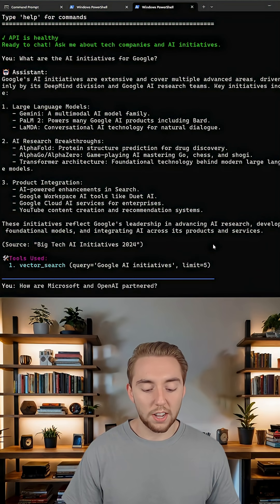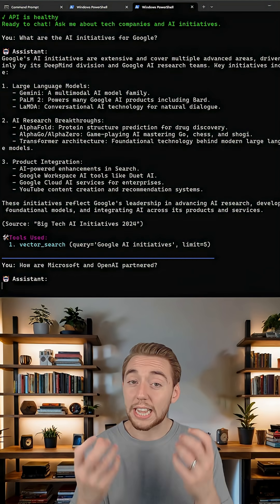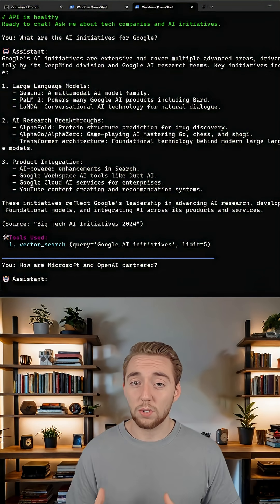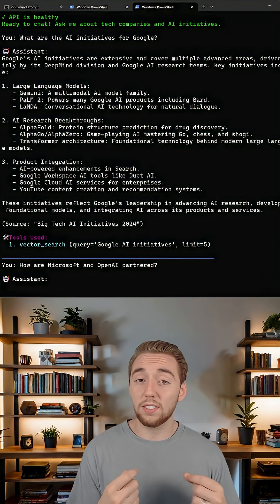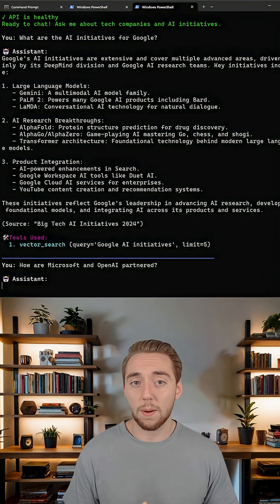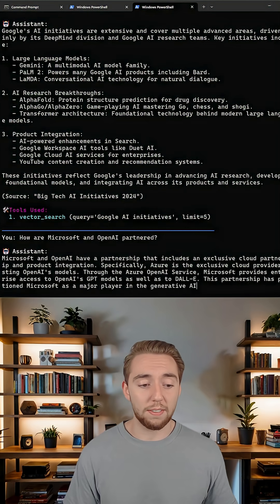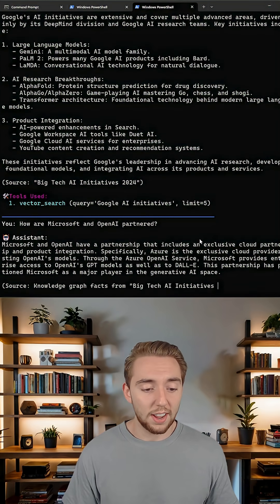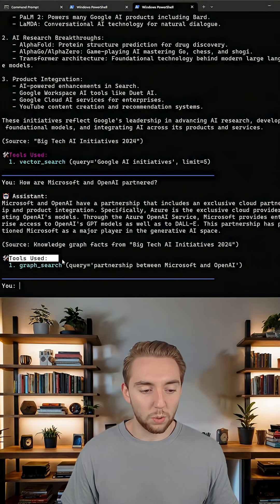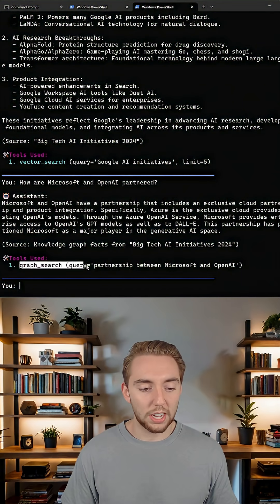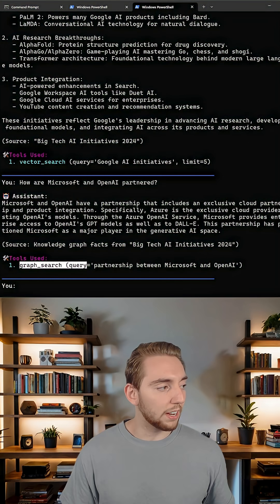But then if I ask another question that has to do with a relationship between two companies, the agent will know based on my system prompt that it should go search the knowledge graph now instead. And so take a look at this, there we go, the tools used now it's using the graph search instead of the vector search.